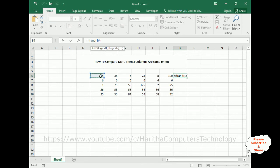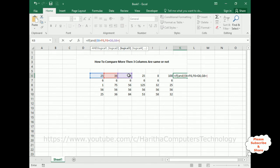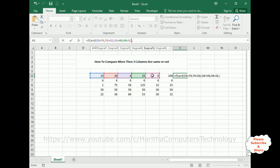Comma. Now F6 is equals to G6. Comma. Now G6 is equals to H6. Comma. Now H6 is equals to I6.